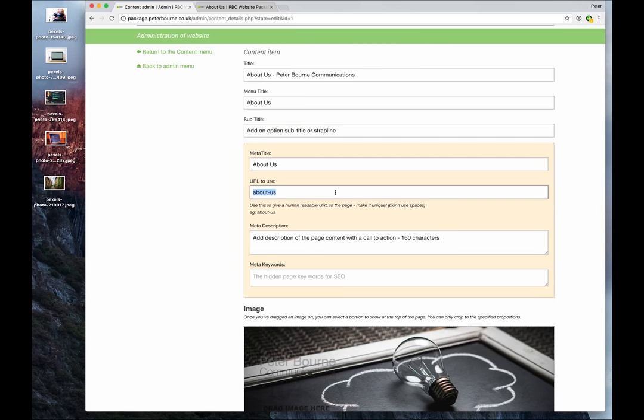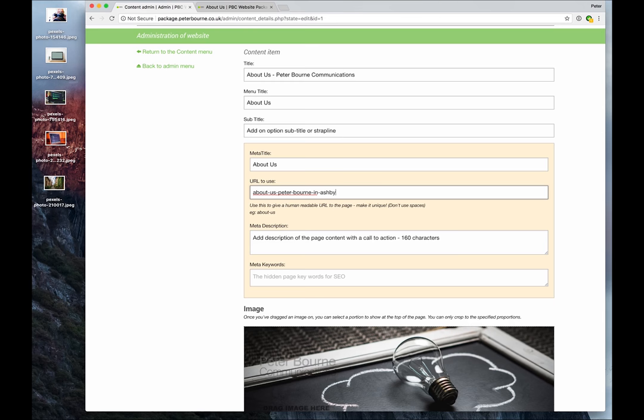And that's generated there. Again, you can choose the URL to use - you can put whatever you like: 'about-us', 'Peterbourne-in-Ashby', whatever it might be. But do be careful because if other pages are linking to this and you change it after the event, then your links will start to fail.